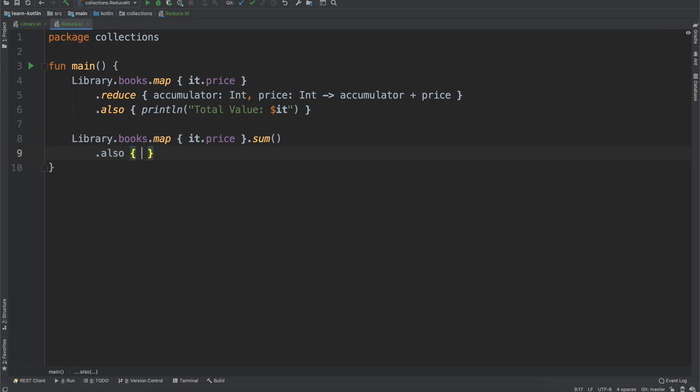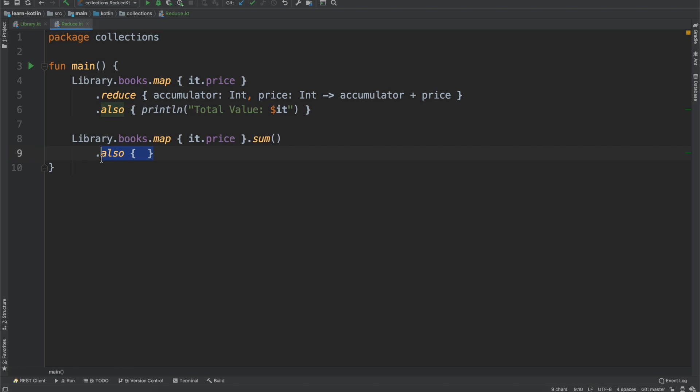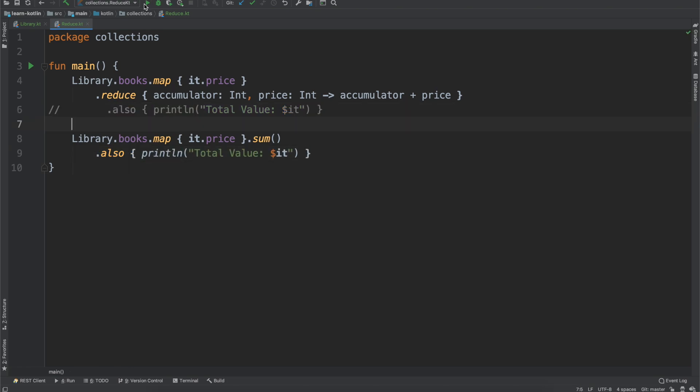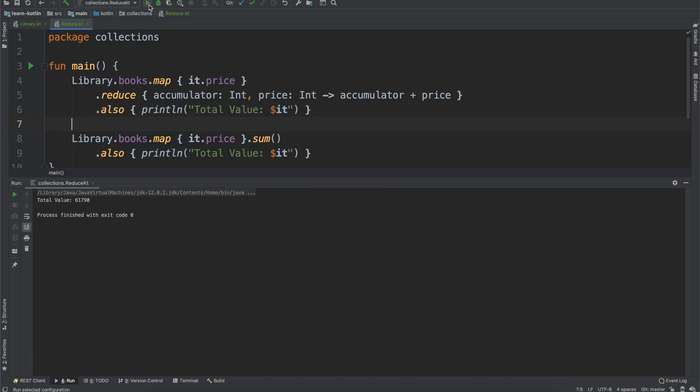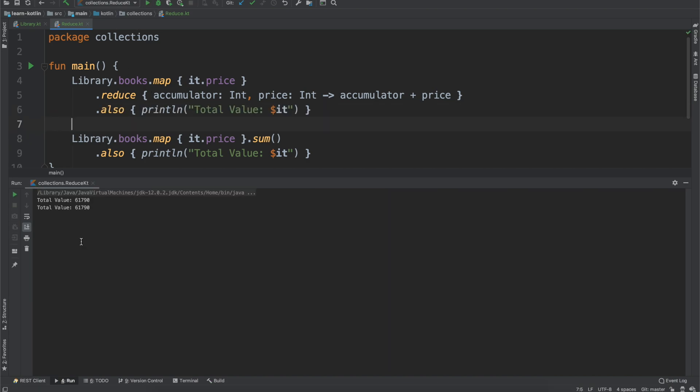And then it will be the also, so we can go ahead and just print out the total value again, and we should see the same thing. If I uncomment out that one, we should see the same value for both.